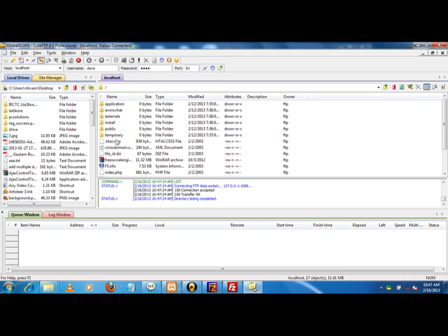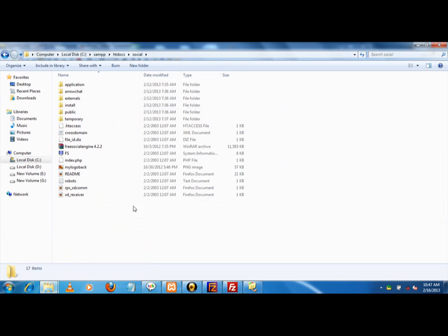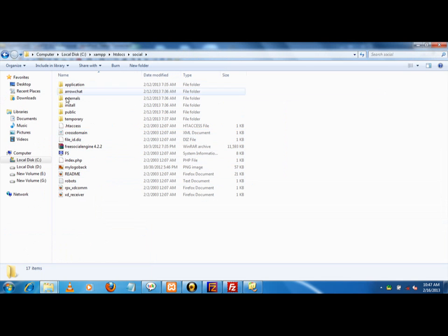This is the directory which I can upload files to and transfer files to the server. This is the server location. You can see that the server is at the social folder. This is the directory which is shown.